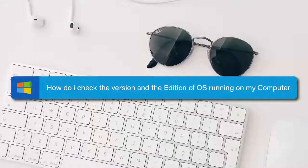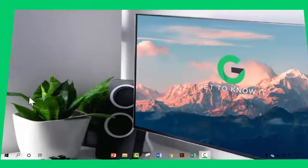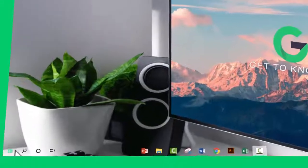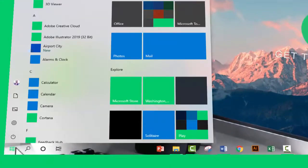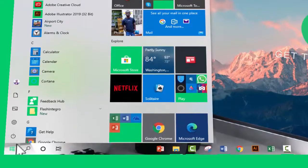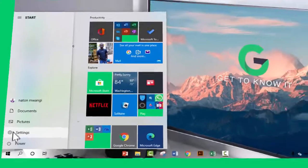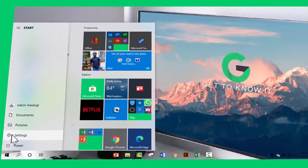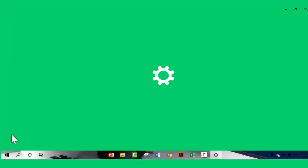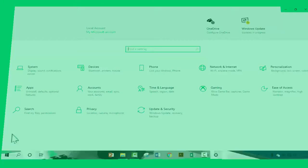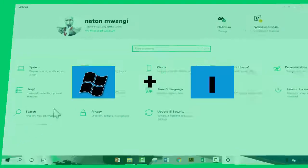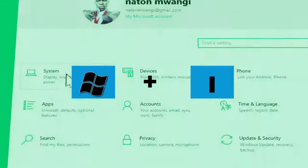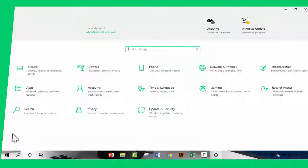To check the version of Operating System on your computer, you will need to open the Settings app. One of the common ways of opening the Settings app is heading to the Start menu and from the list of options in the rightmost part of the Start menu, locate the Settings app and click to open it. However, the quickest way is using the keyboard shortcut Windows key plus I. That will open the Settings app.